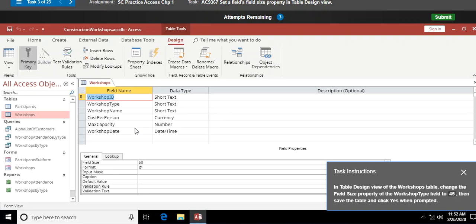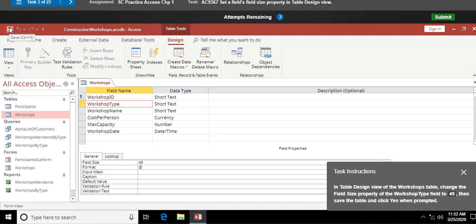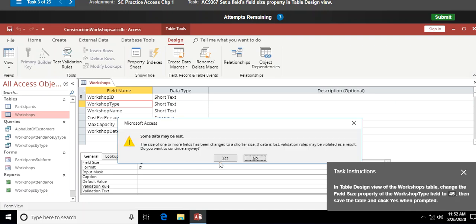Next question: in the Workshops table design view, change the field size property of the Workshop Type field to 45. I click on the Workshop Type field — which currently shows a field size of 50 — run my mouse pointer through that value, and change it to 45. Then I save the table using the quick access toolbar, confirm that I want to continue, and we're done.